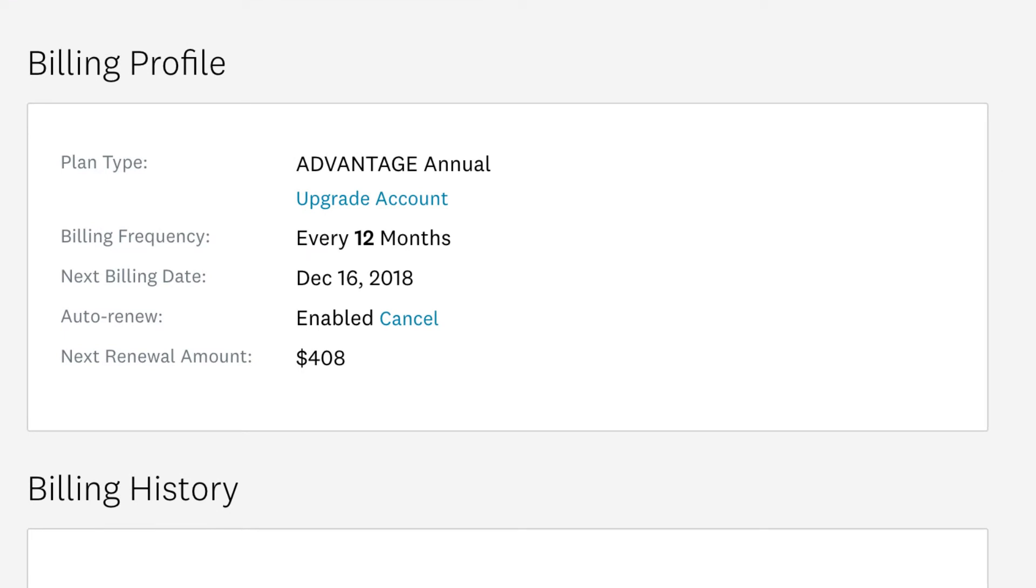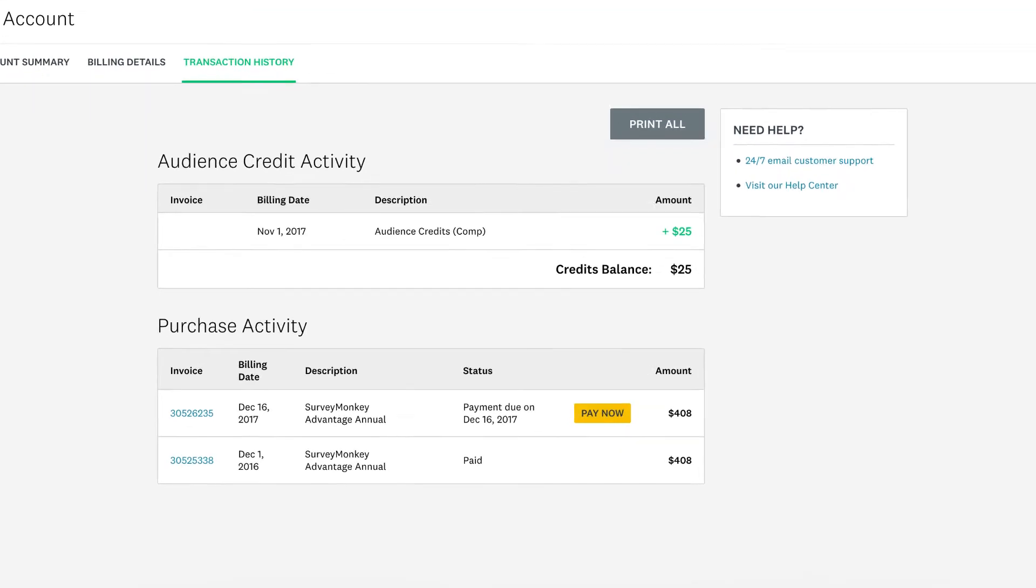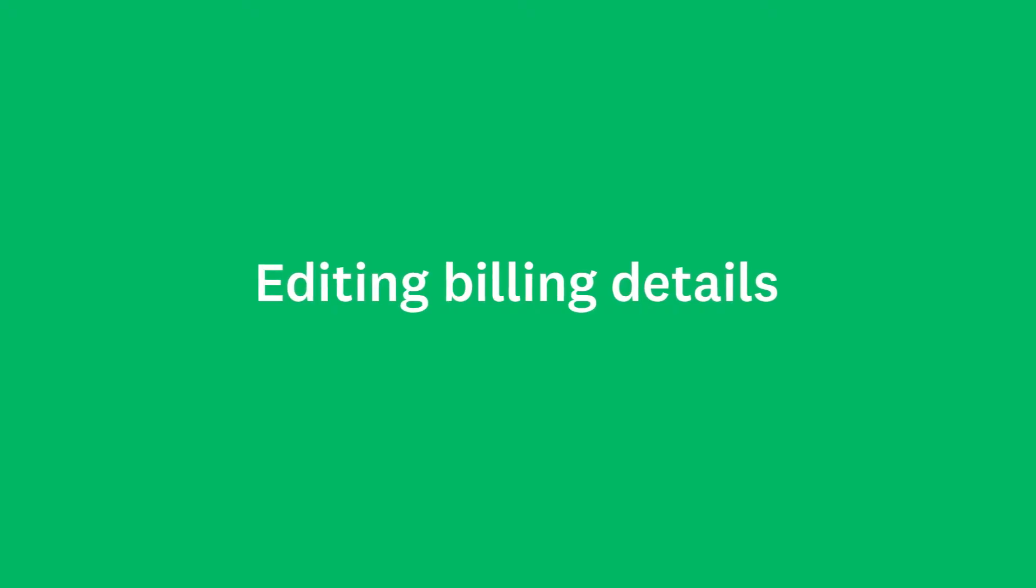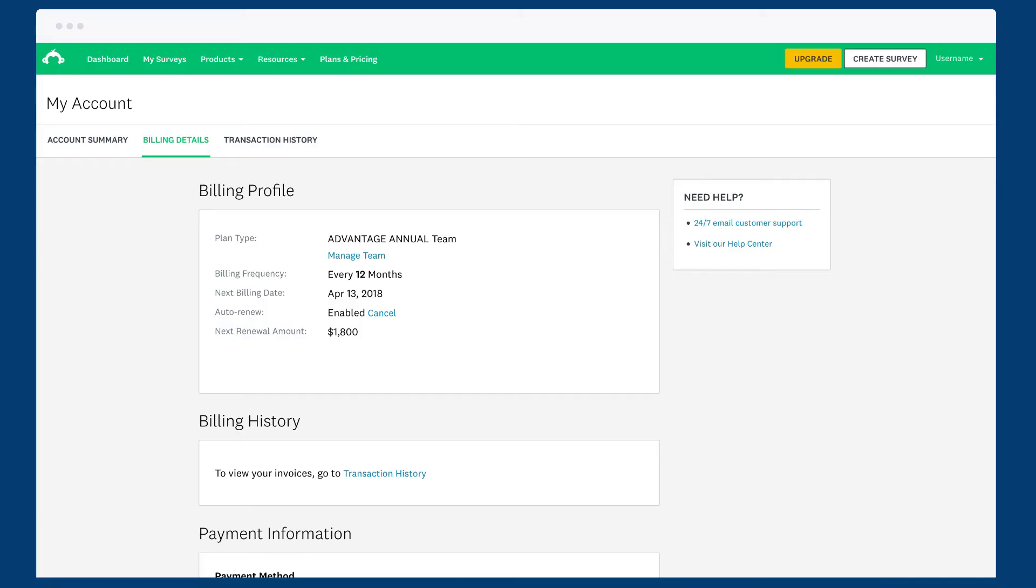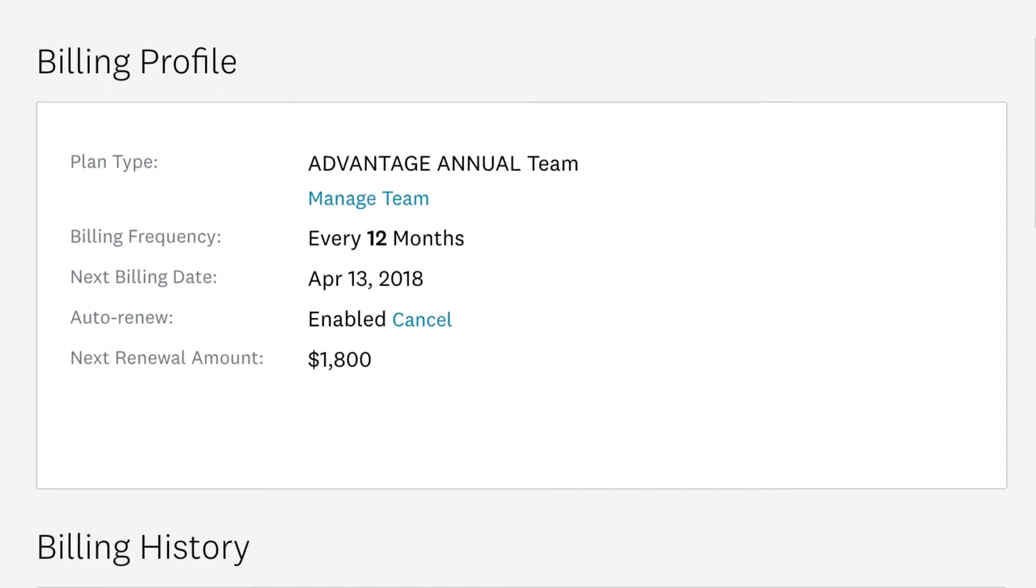You'll also see how much you're paying. Your transaction history has all the past or upcoming invoices. Let's take a closer look. Checking out your billing details is really easy. From the Billing Details tab, you'll find your billing profile safely